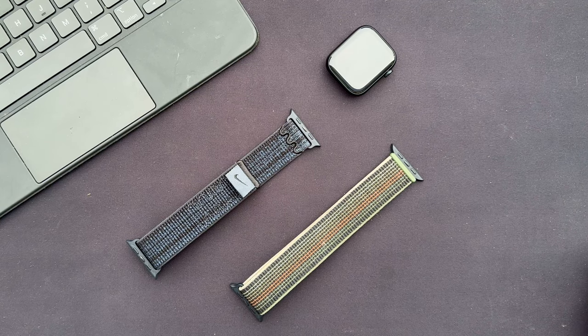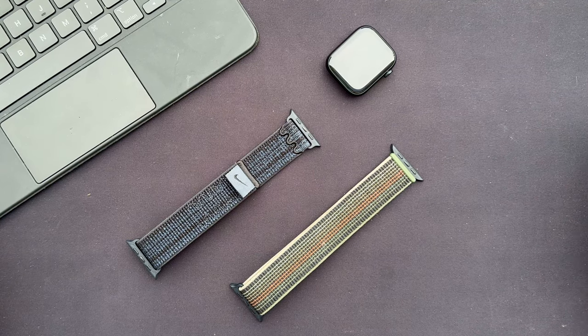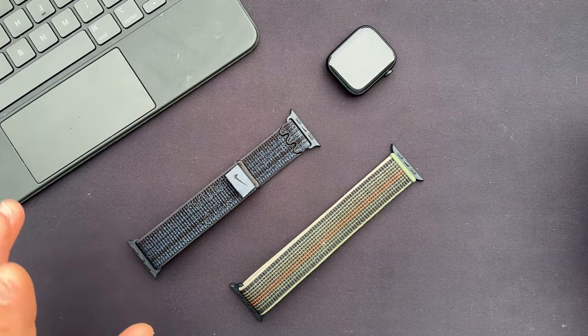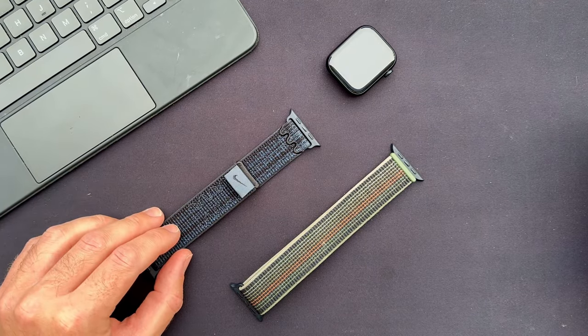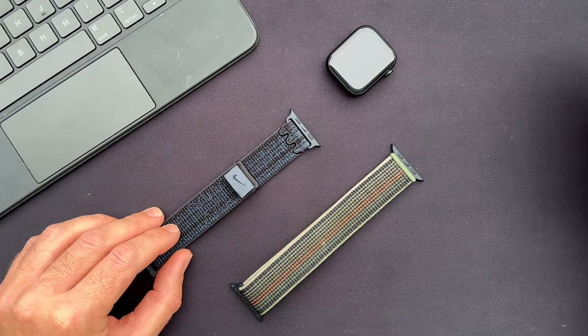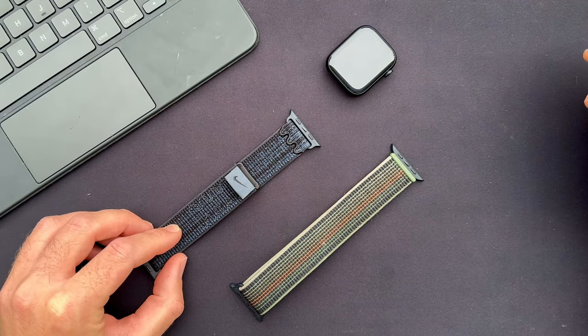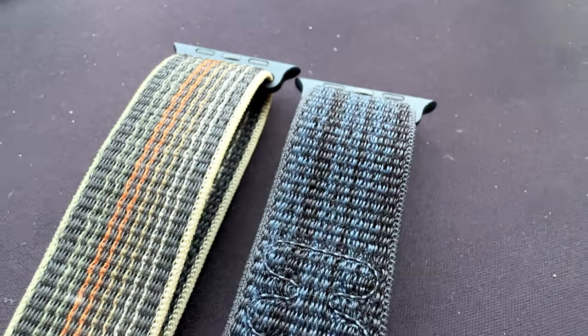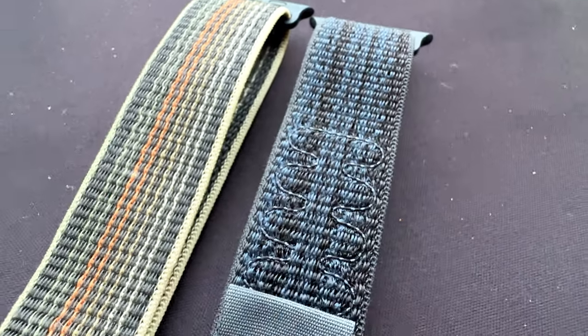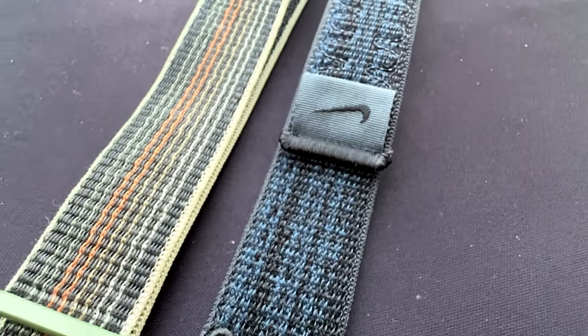Hello and welcome to this video where we will be taking a look at the new Nike Sport Loop. This was introduced after the September event this year and it has a bit of new design compared to the regular Sport Loop which I have here.